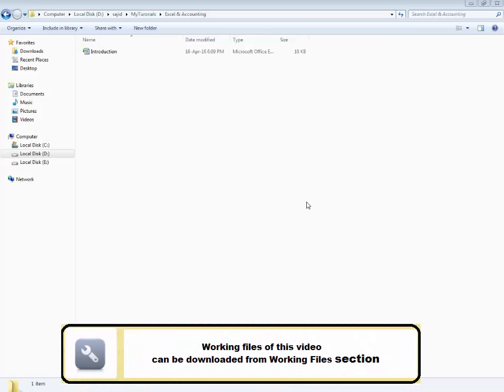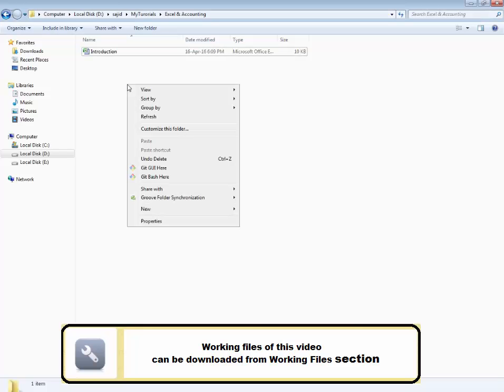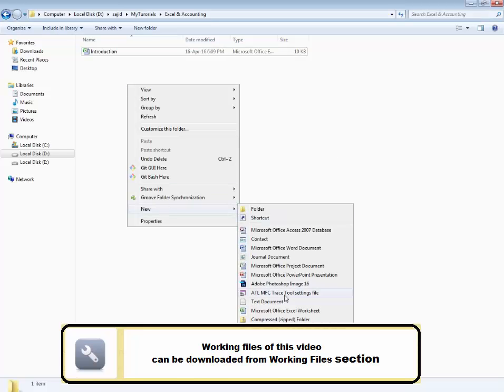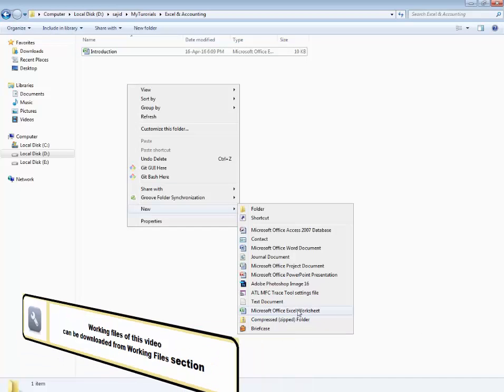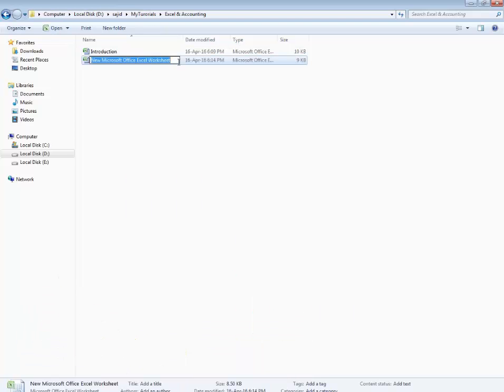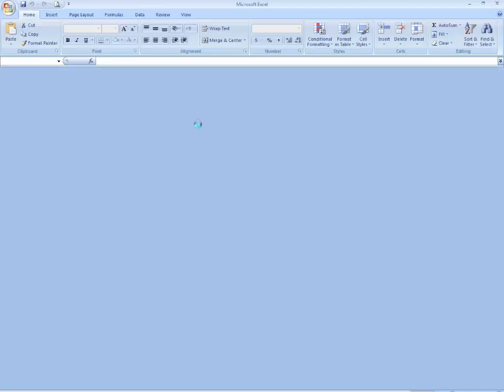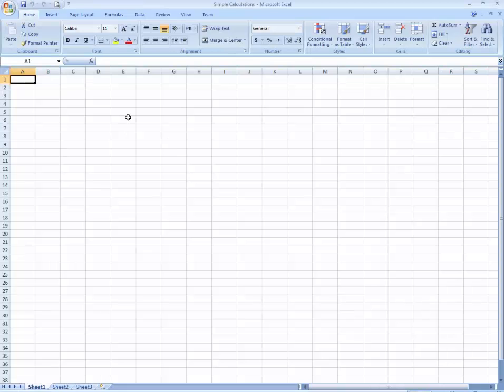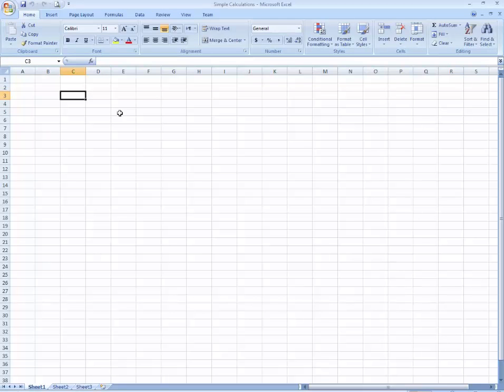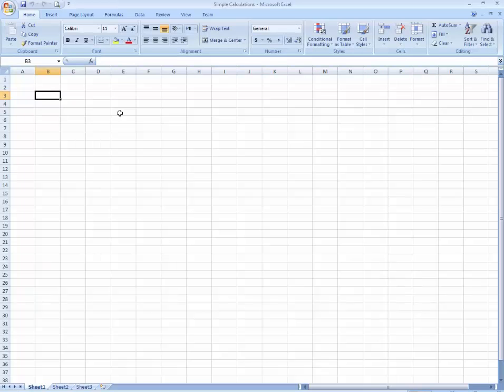This lesson is about simple calculations in Excel, how you can use Excel for simple calculations in your work. Let's start. First of all, I want to create some records. Let's suppose I'm going to write over here serial number and name.